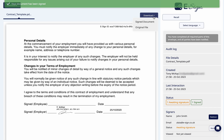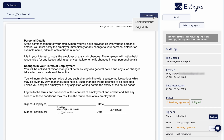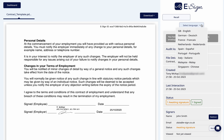You also have the option to redirect or recall the envelope. You can also download a copy of the signed document or the original file without your signature.